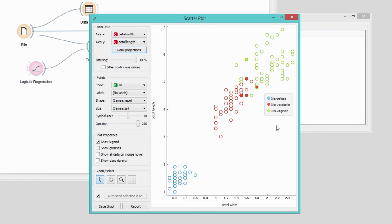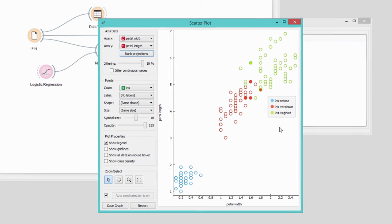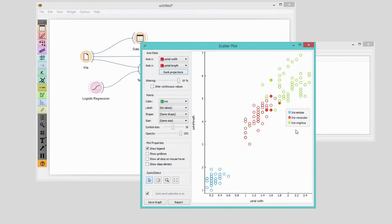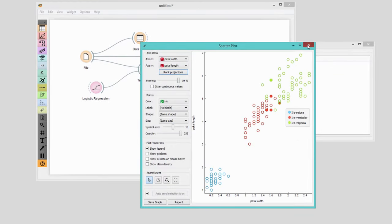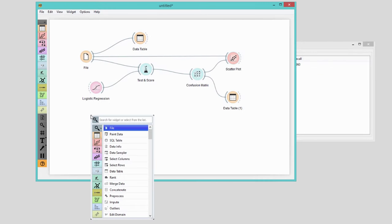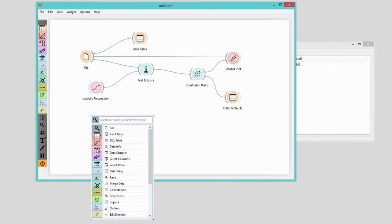We expected something like this, right? Logistic regression is, of course, not the only classification method we can apply on Iris. We could use, say, random forest.